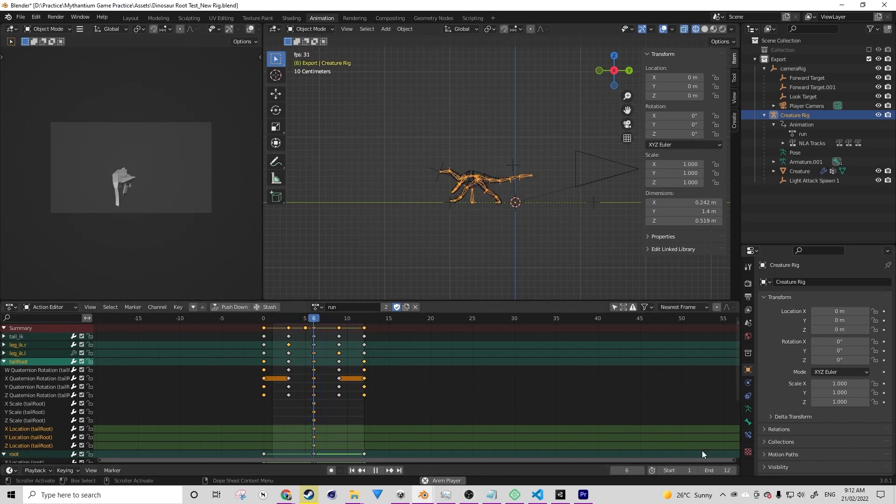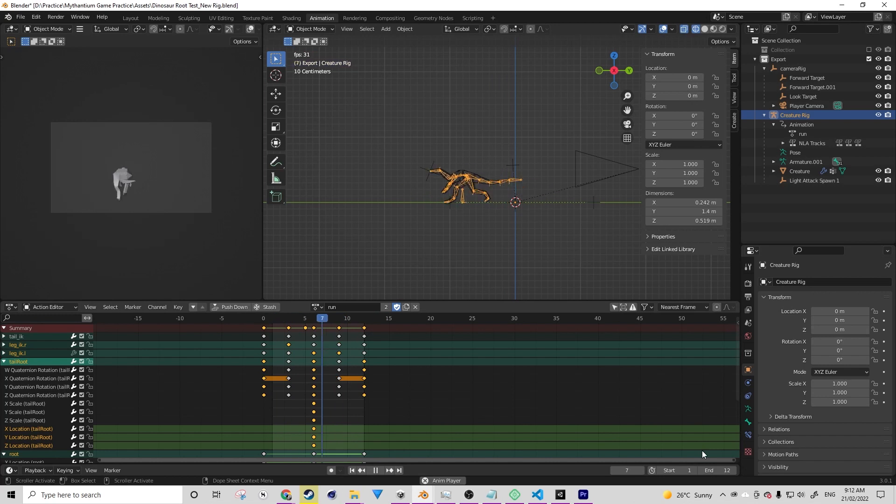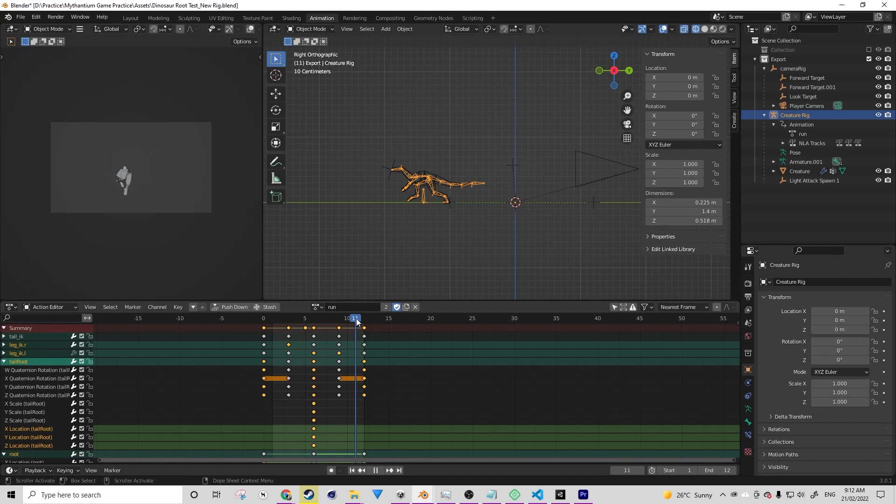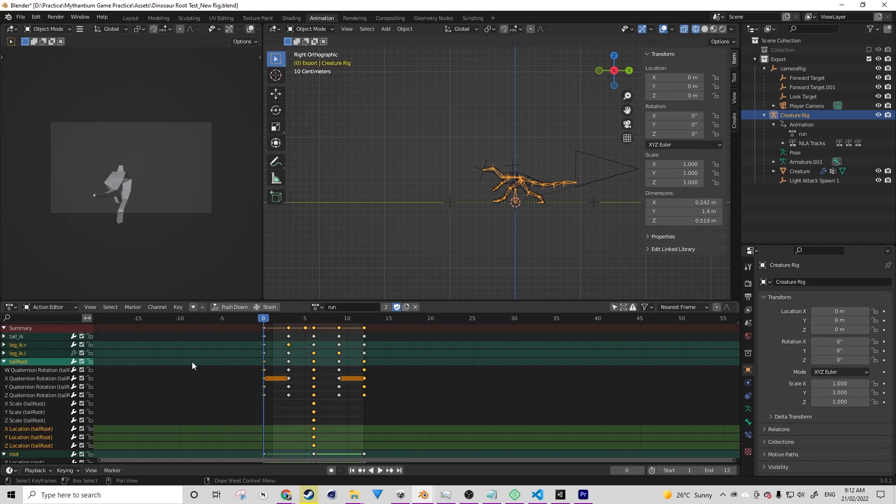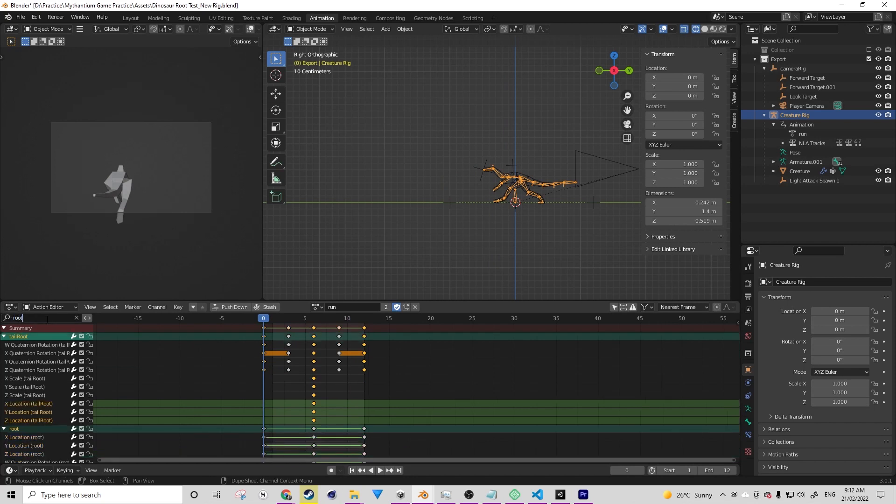So the first thing that I'm going to do is turn off the root motion for this particular animation because we don't need to complicate things in Unity by having things such as root motion.